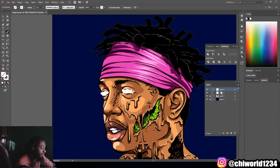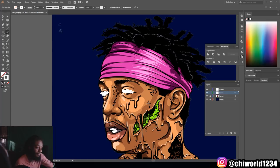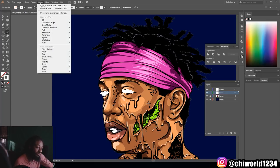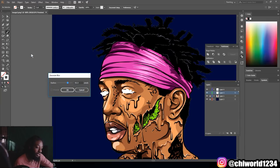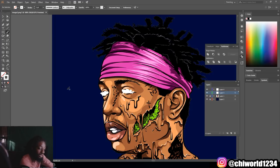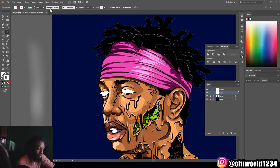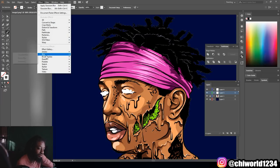After you do that on the top layer, you want to come to the layer that you created under it. You want to come up to effects, go to blur, click this first one right here. Move it to like 30 — let's see how that looks. Okay, we can move it down just a little more, so go back, go to blur.